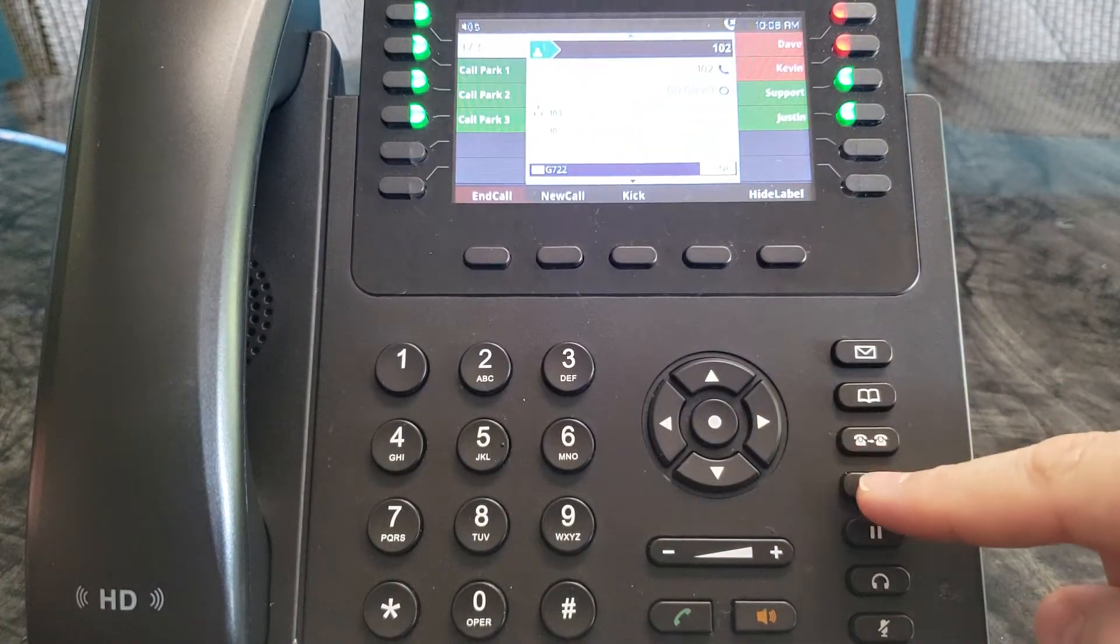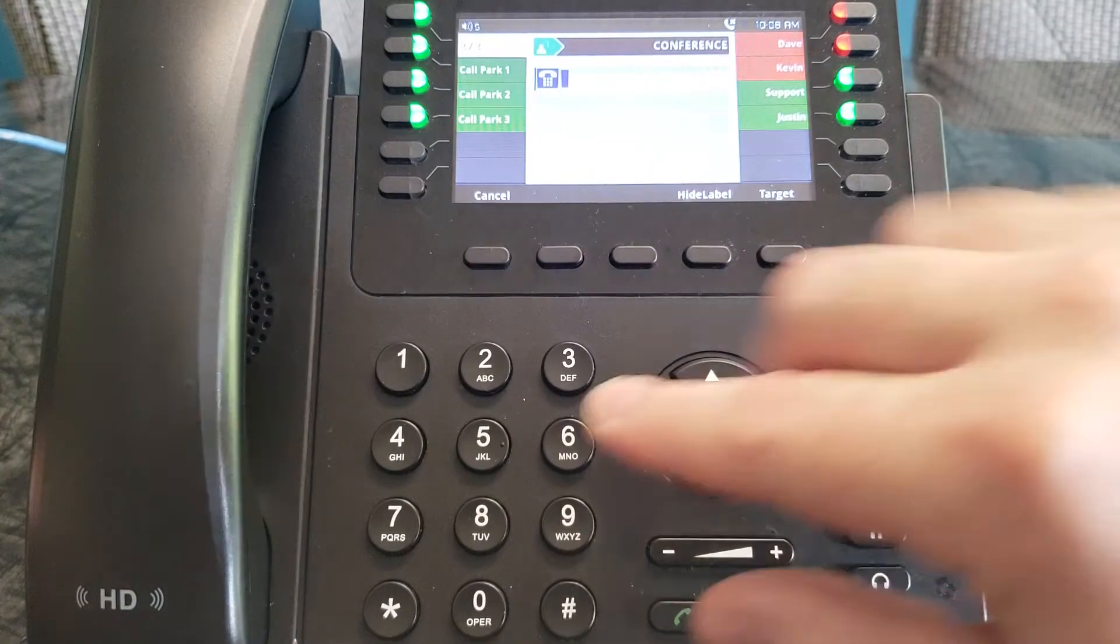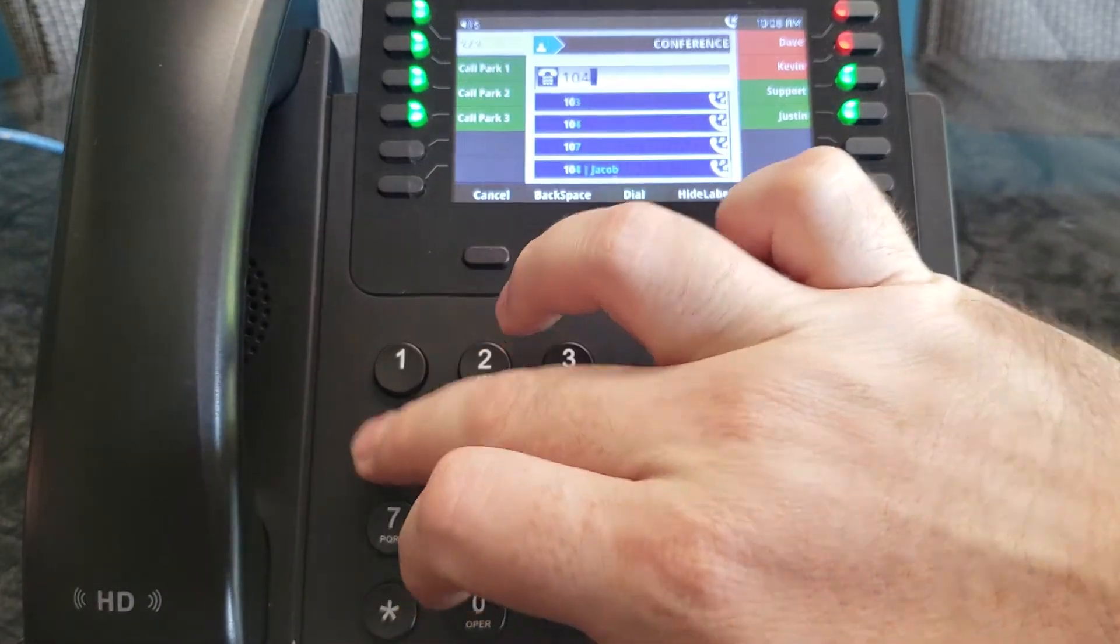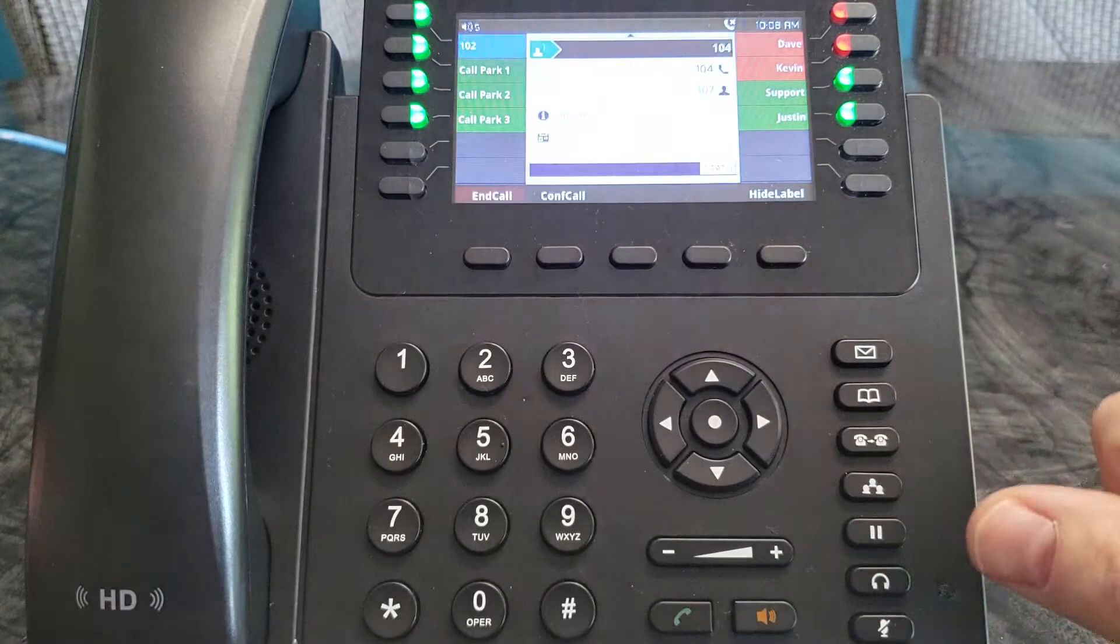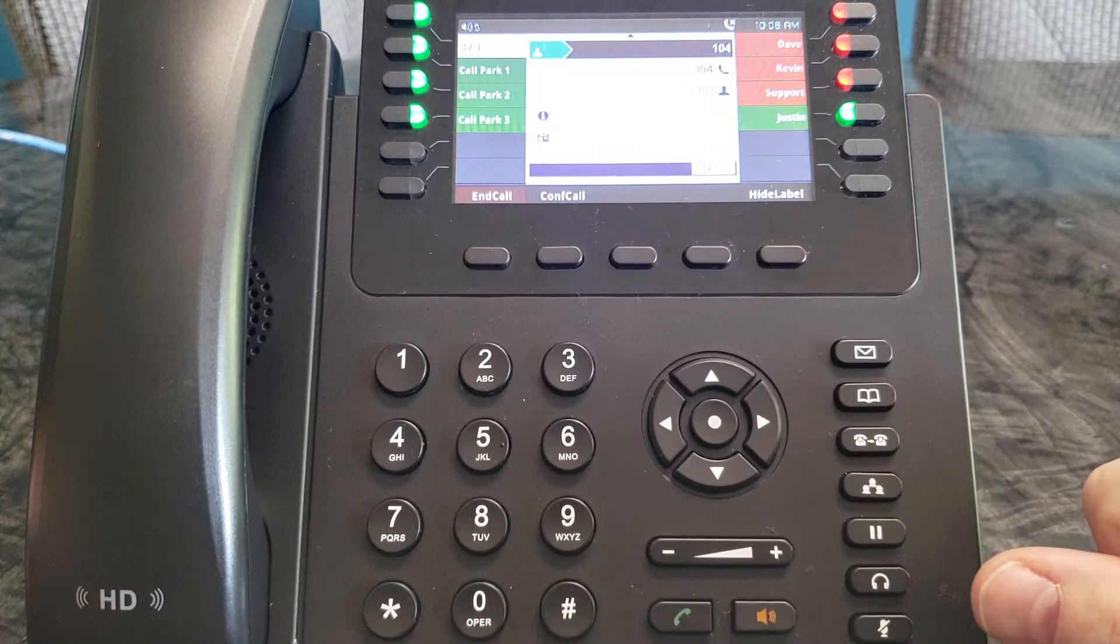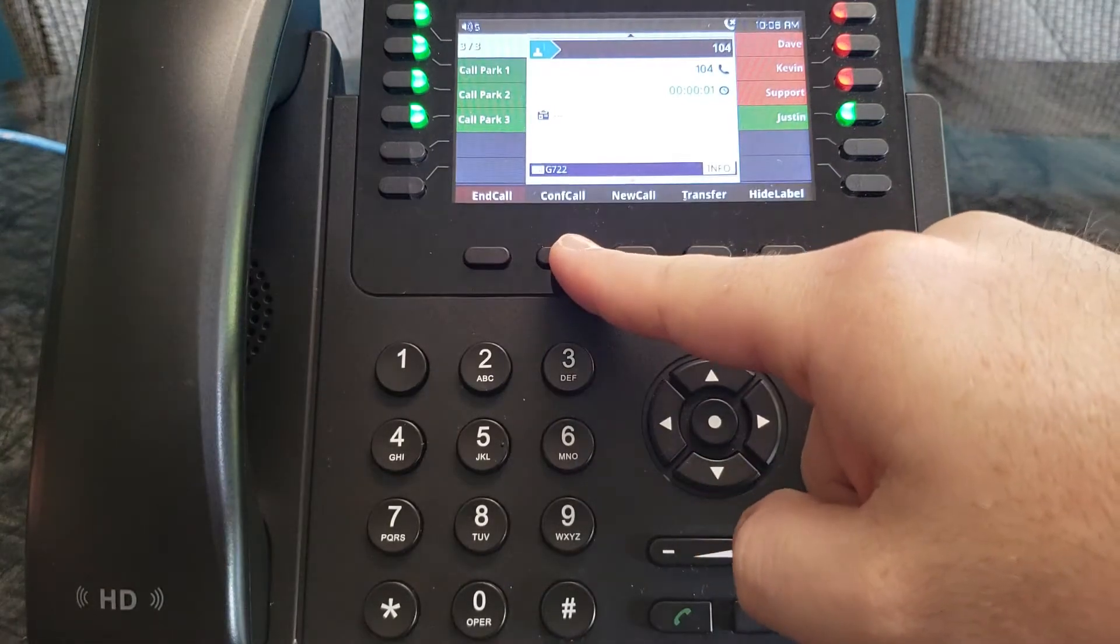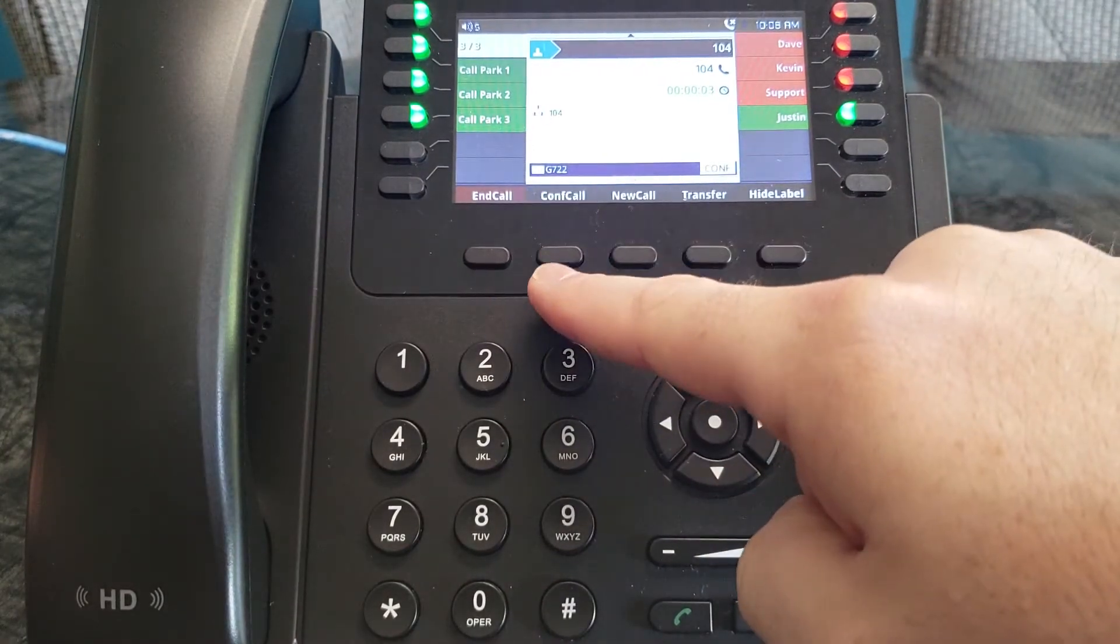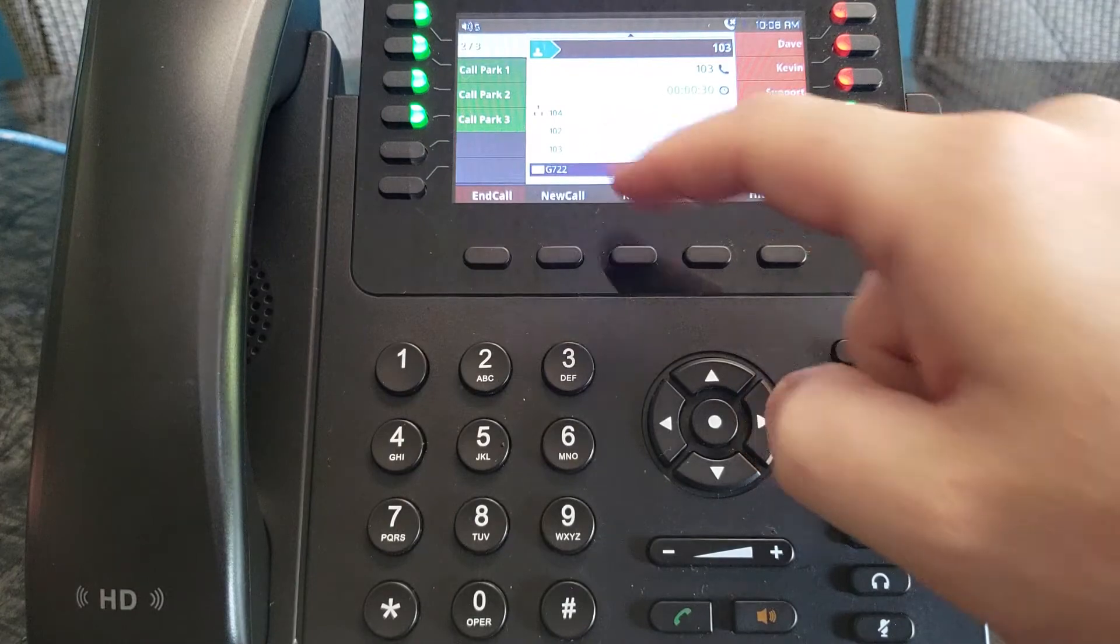You can do it again. Just push the conference key button and then you can dial in an extension if you want. Then again push the soft key labeled conference call to connect all three of the extensions.